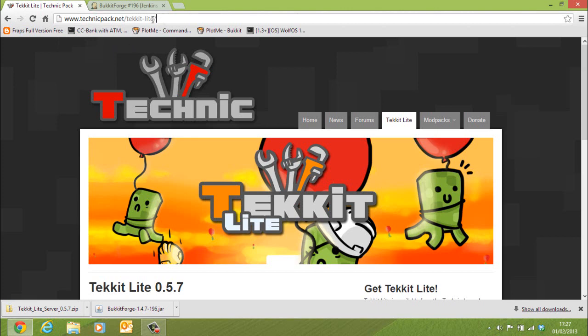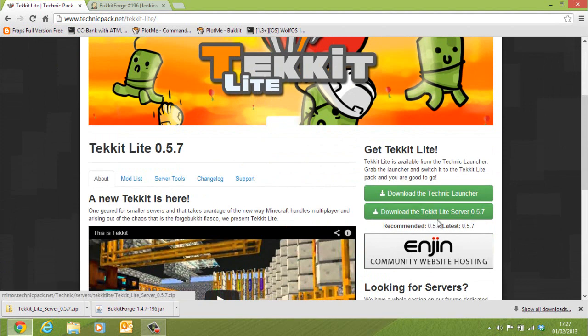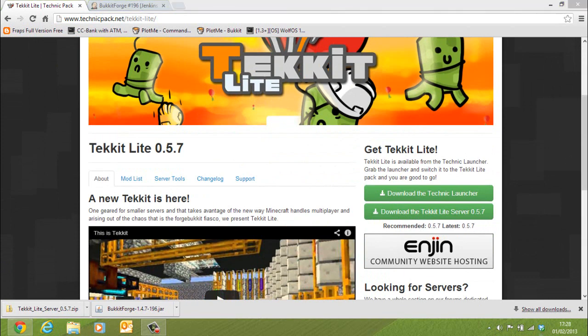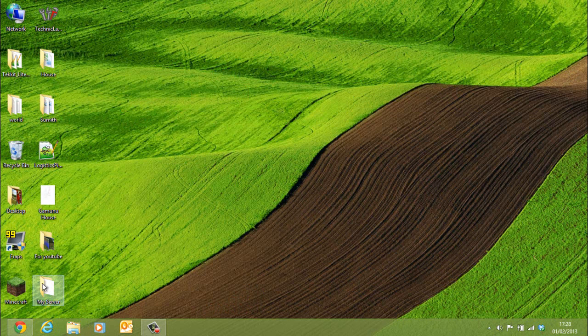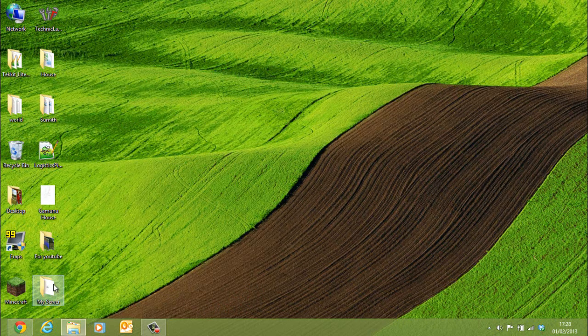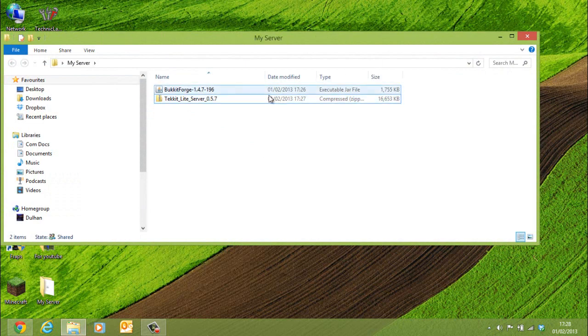So first you need to go to this website technicpack.net/TekitLite. Click on download the Tekkit Lite server 0.5.7 and it should come as a zip file. Now what you should do is create a folder called my server or whatever you want to call it, and then save your Tekkit Lite in there.